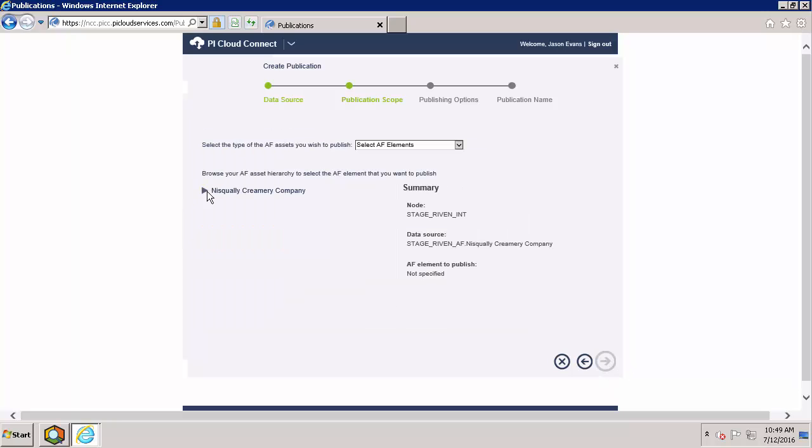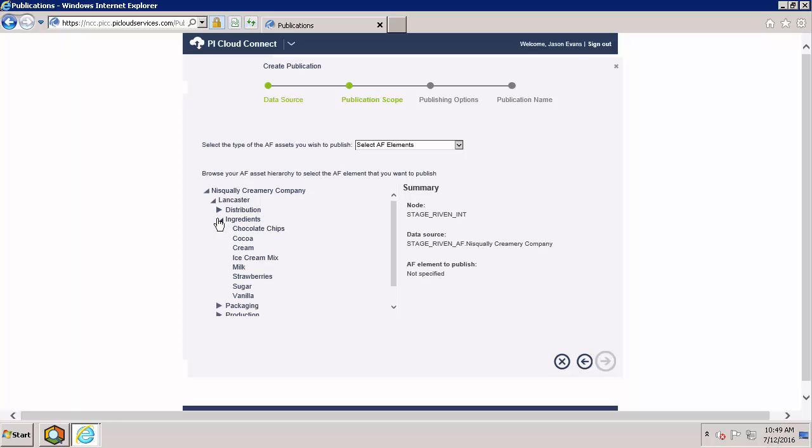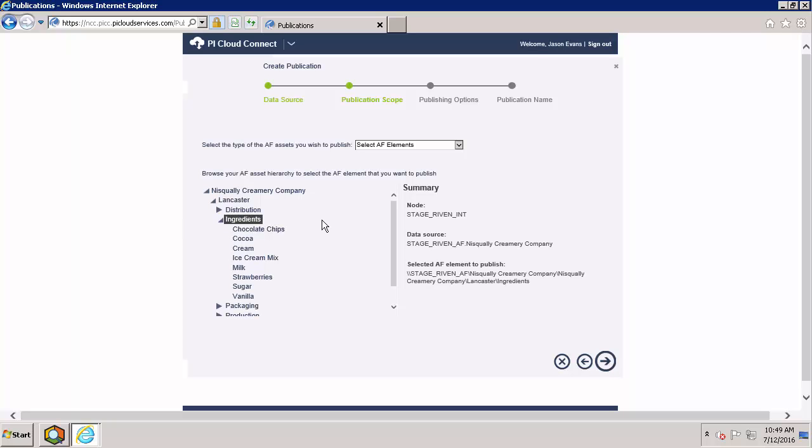Here we can see the same element structure that we saw in System Explorer. Since I want to share all of my ingredient data, I will select the ingredients level. Anytime you select one of these elements, it automatically shares all of the sub-elements below it.